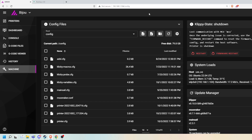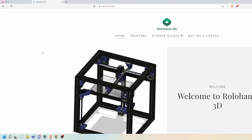Hey everyone, welcome back to the channel and welcome to episode five, which is the final episode of the Bijou assembly series. I just want to note really quick — I have actually launched a website.